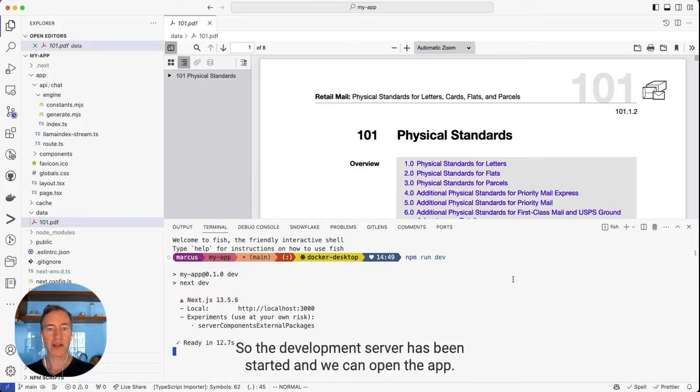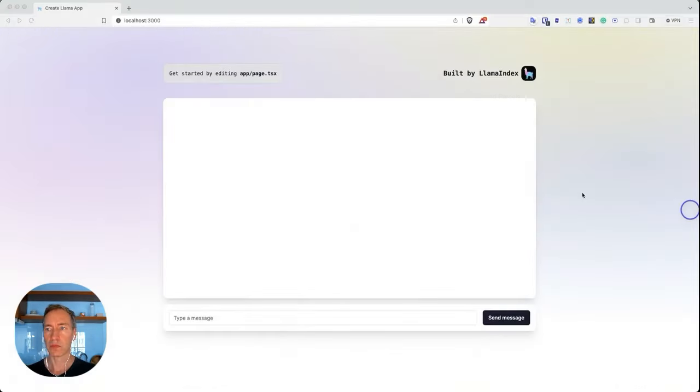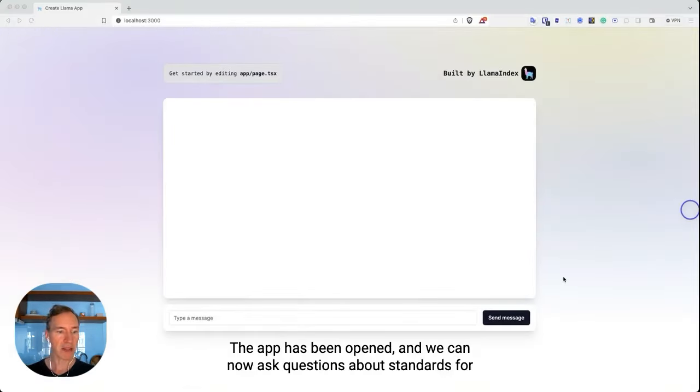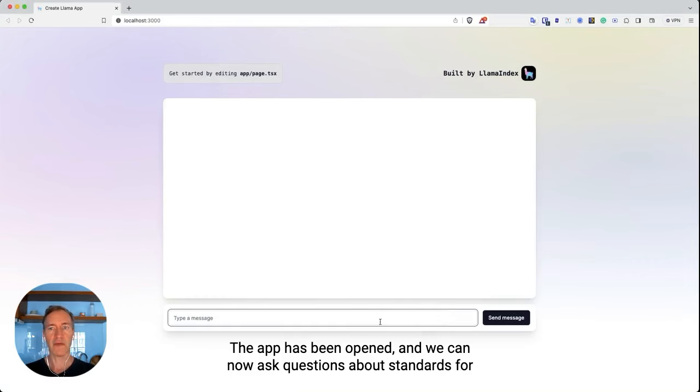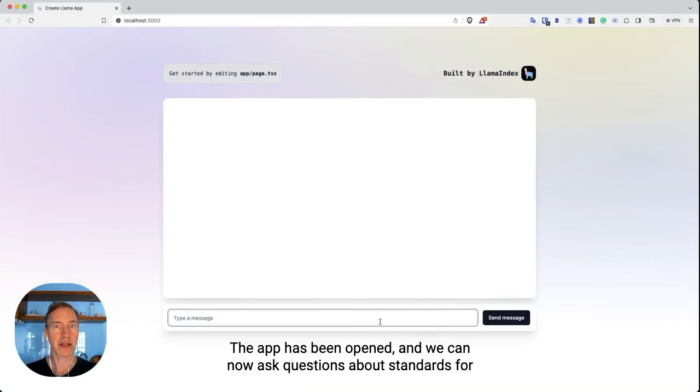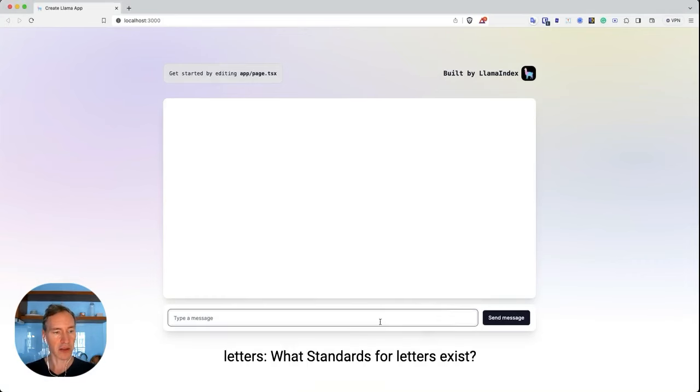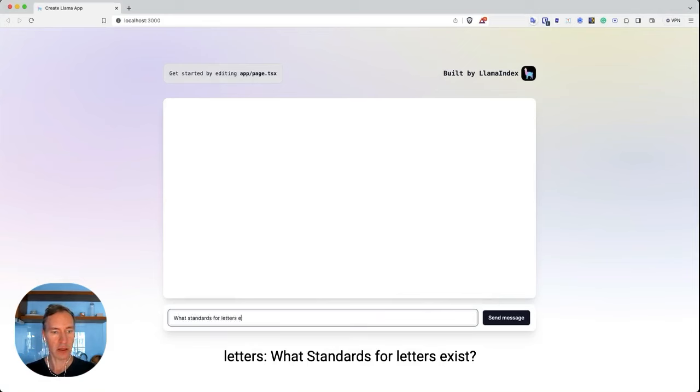So the development server has been started and we can open the app. The app has been opened and we can now ask questions about standards for letters. What standards for letters exist?